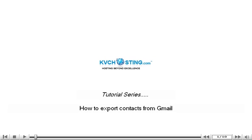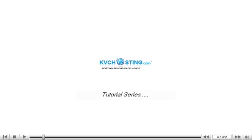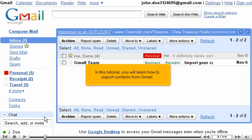How to Export Contacts from Gmail. In this tutorial, you will learn how to export contacts from Gmail.